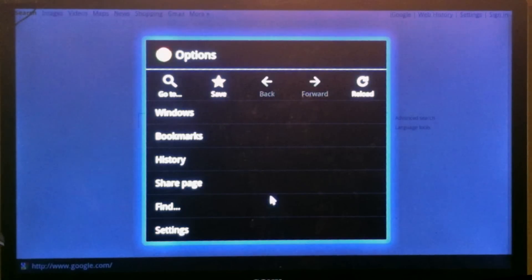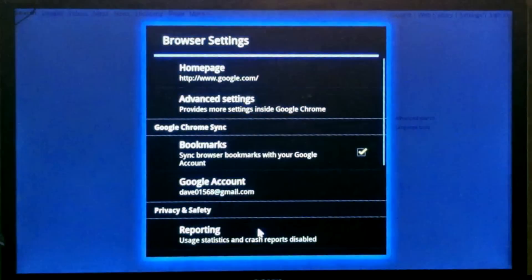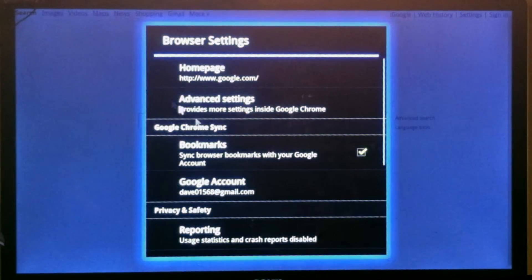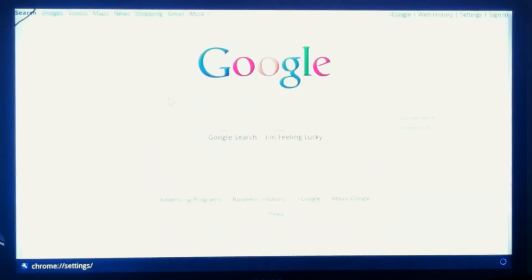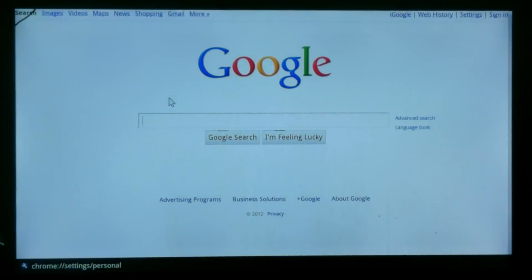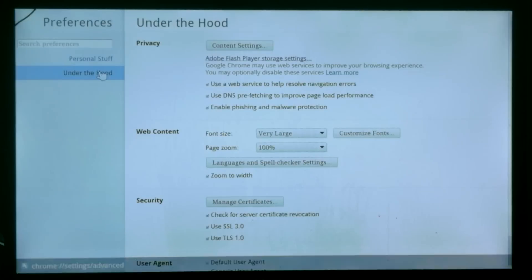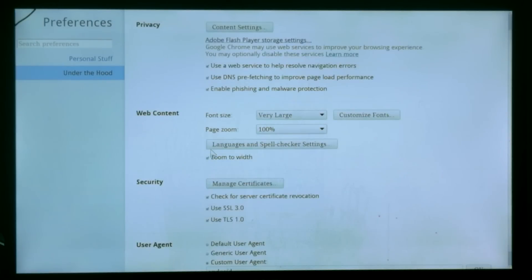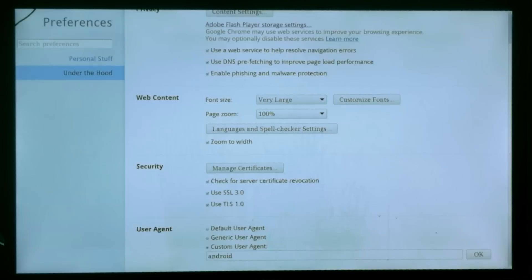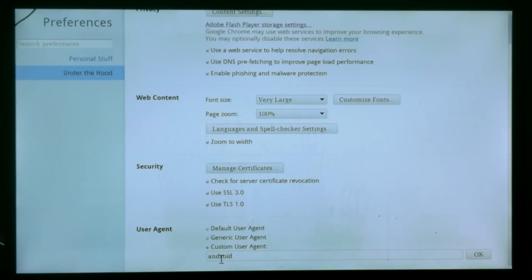go to settings and then go to advanced settings. You'll be brought to your settings. Go under the hood and then scroll down to user agent at the bottom. Click on custom user agent, type the word Android and hit OK.